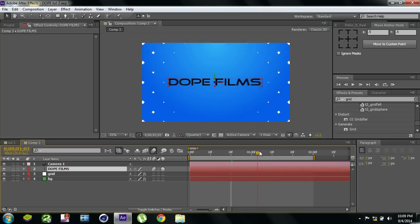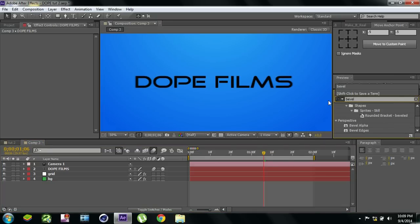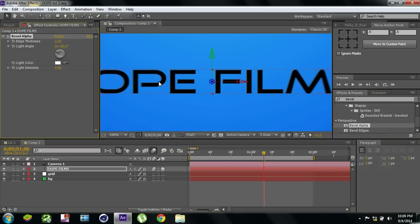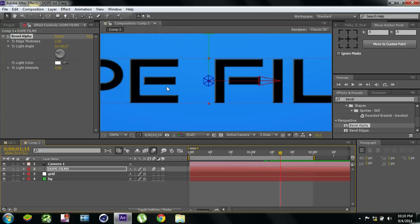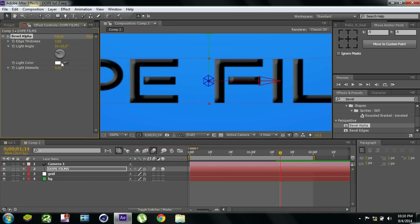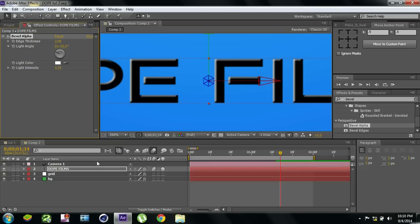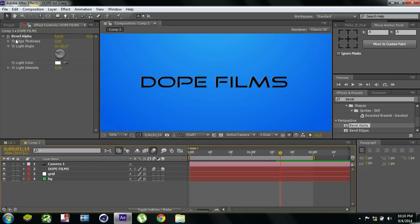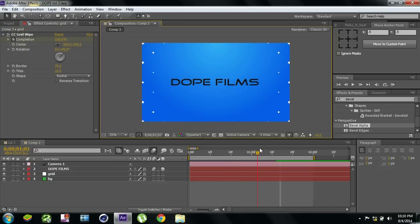Now we can also play with the text to make it look really cool. Let's add an effect called Bevel Alpha — it's an inbuilt effect. Select Bevel Alpha for the text, double-click or click and drag. It's a little hard to see at first, so let's increase the edge thickness. You see — this looks so cool! Increase the light intensity. Now you can see it looks a bit more realistic. If I undo the effect you can see the difference — with Bevel Alpha it looks so cool.